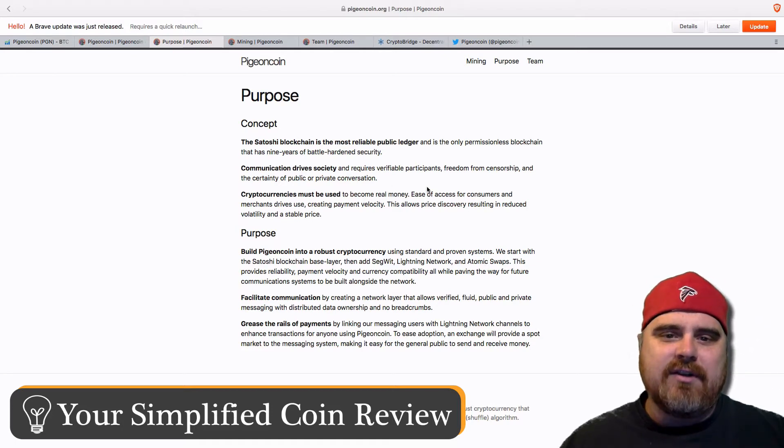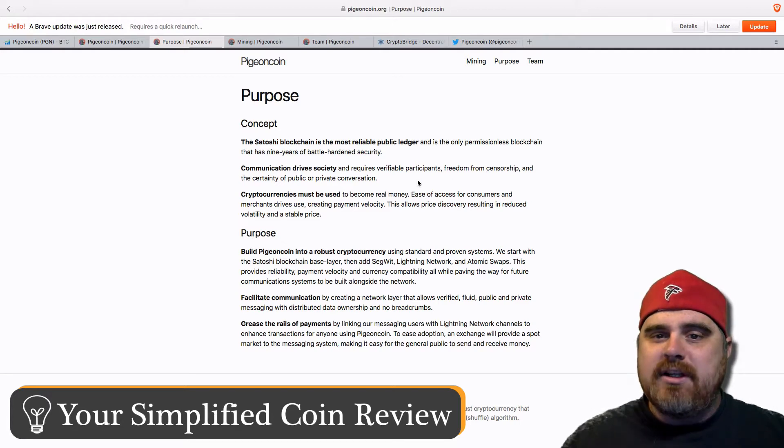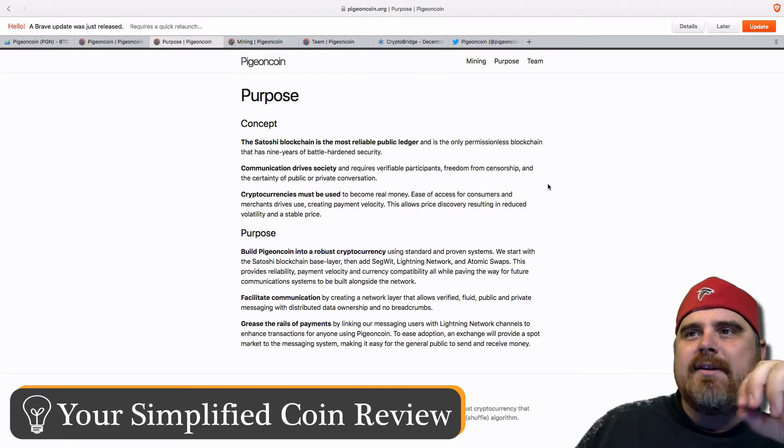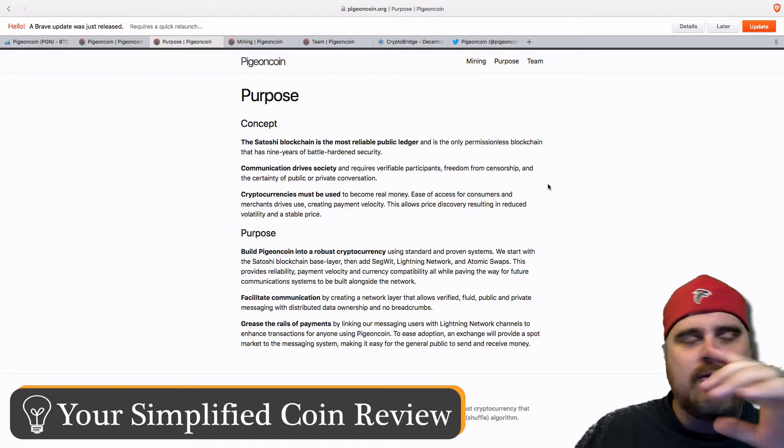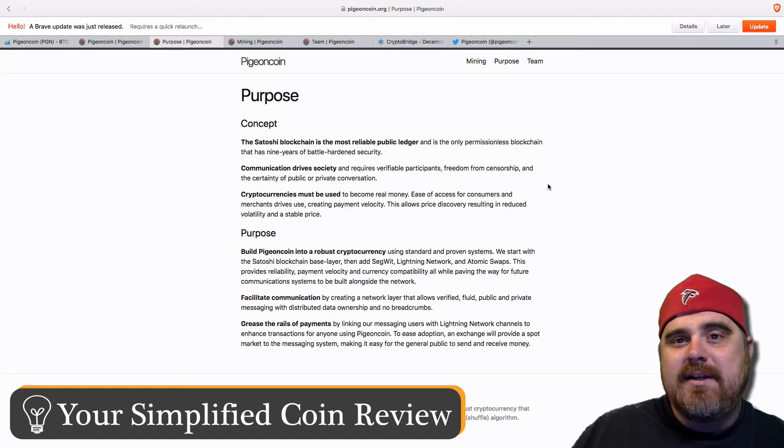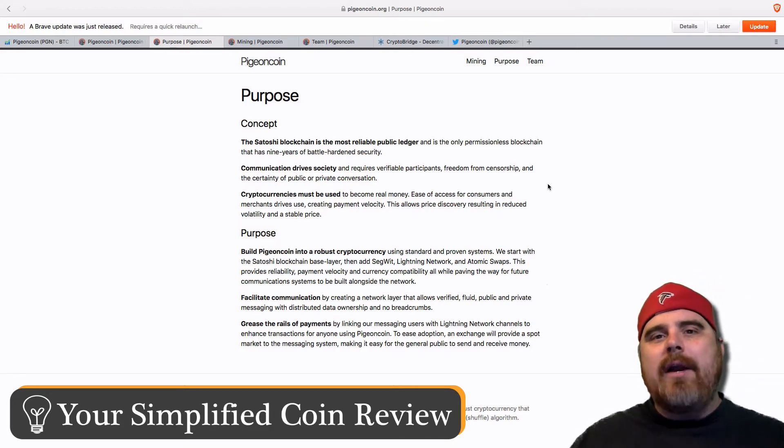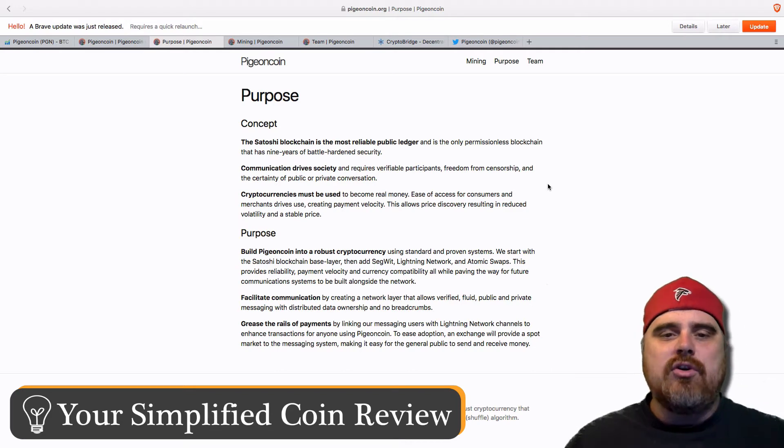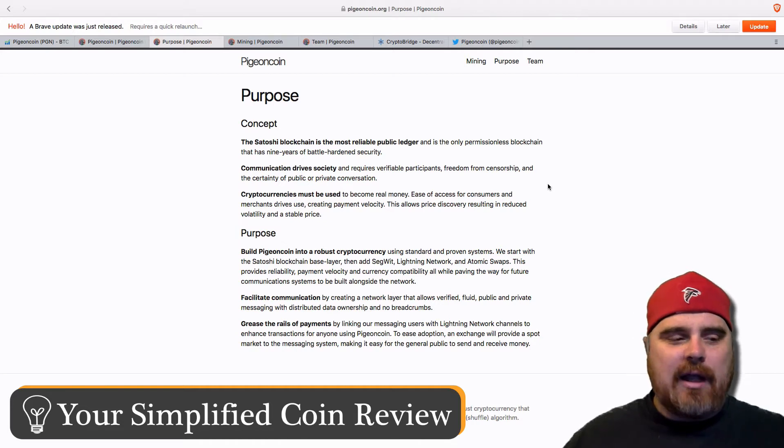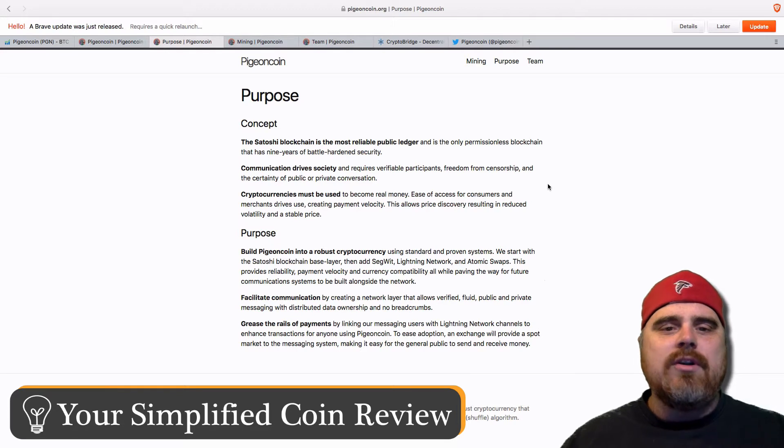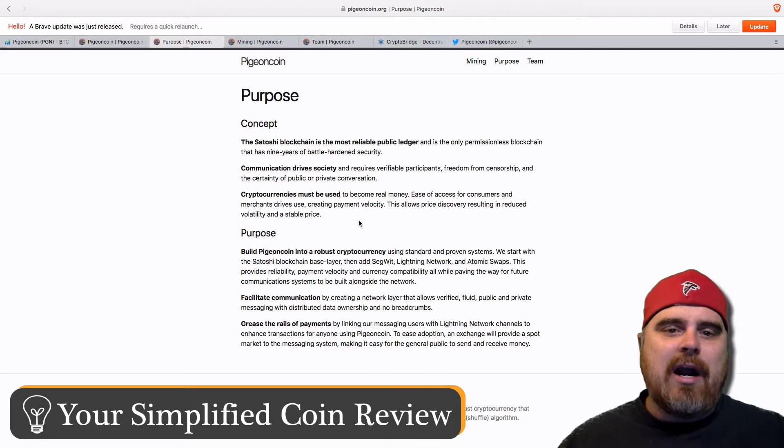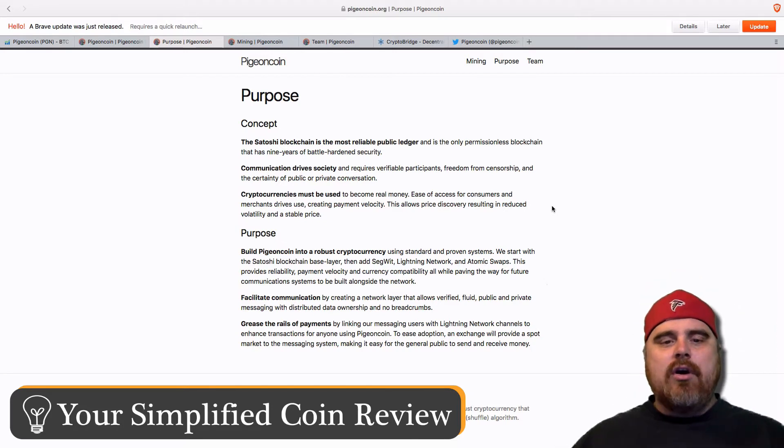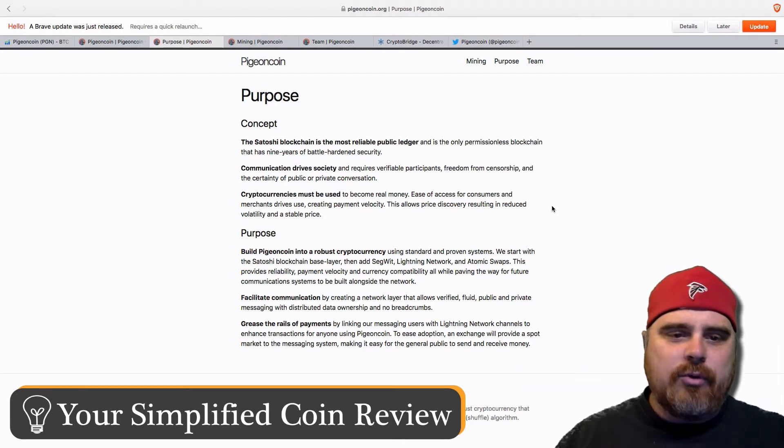So let's look at the concept. The Satoshi blockchain is the most reliable public ledger. Basically, just saying they're going to be using Bitcoin's blockchain. Communication drives society. It requires verifiable participants, freedom from censorship, and the certainty of public or private conversation. So think about this. How many times have you ever wanted to send a message to someone, and maybe it was about something really personal, and you thought, Man, I hope nobody else sees this because if they do, then I'd be embarrassed or I would be in trouble or whatever it might be. And so that's what is driving Pigeon Coin. It's not that we want to communicate bad messages with each other. We just want to feel like we have some sense of privacy. Cryptocurrencies must be used to become real money, ease of access for consumers, and merchants drive use, creating payment velocity. This allows price discovery resulting in reduced volatility and stable price.